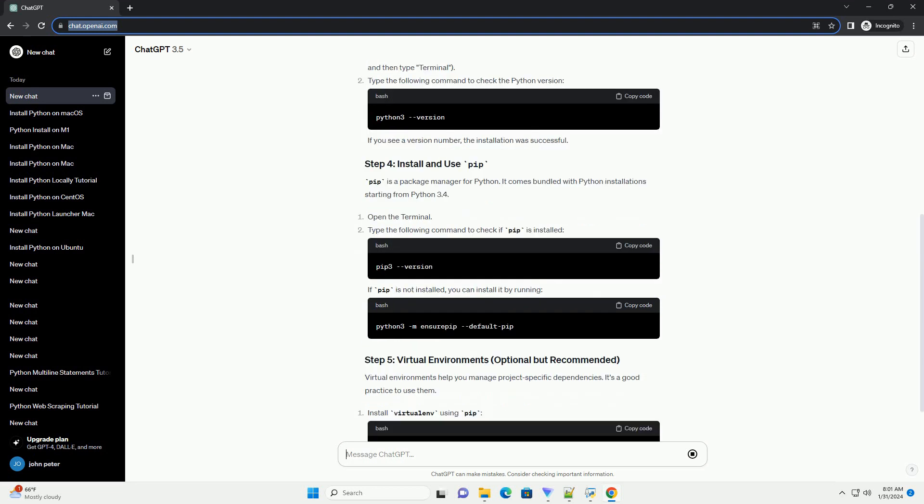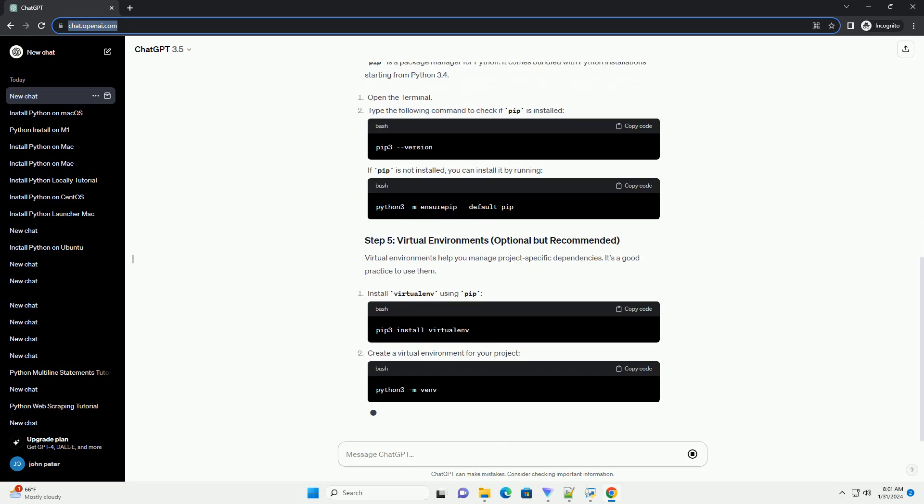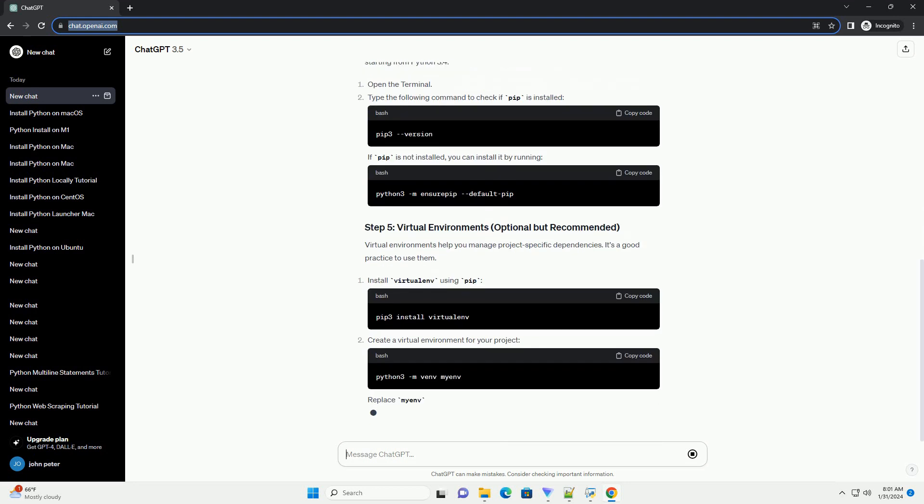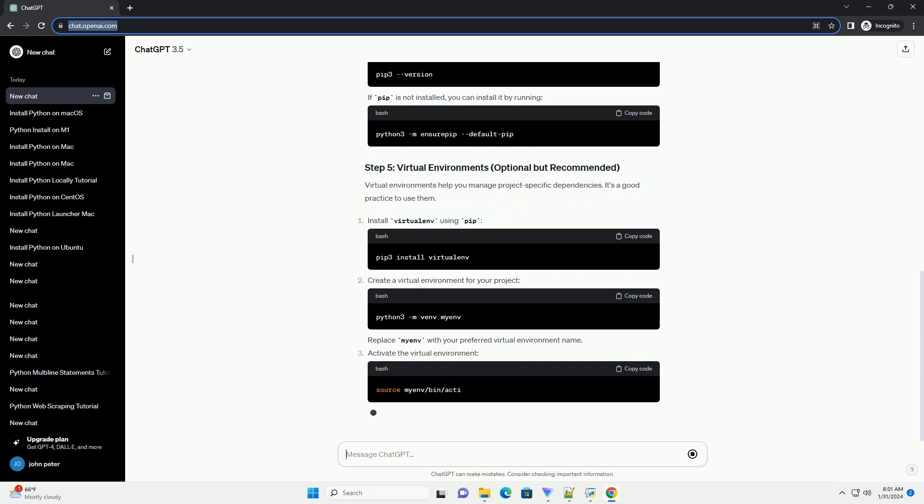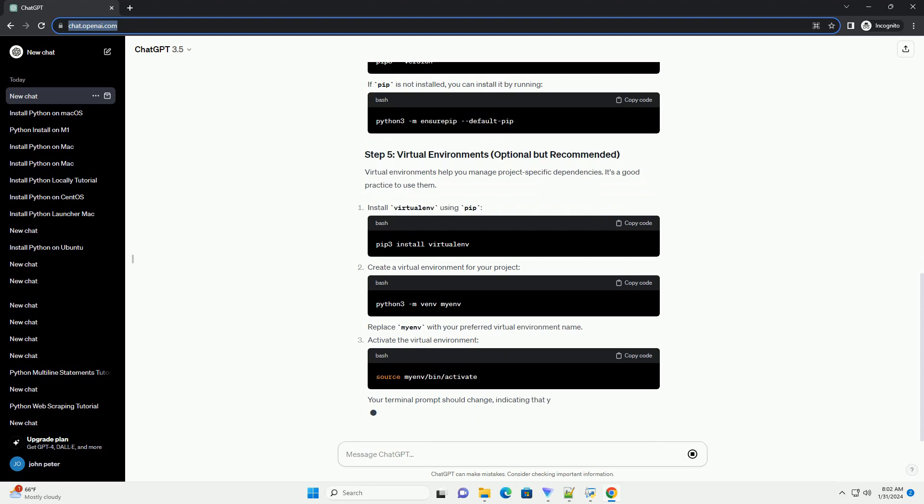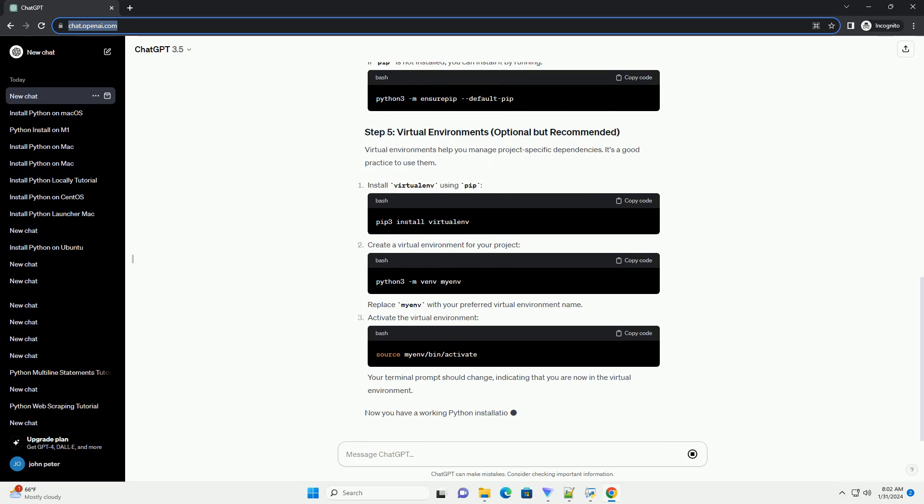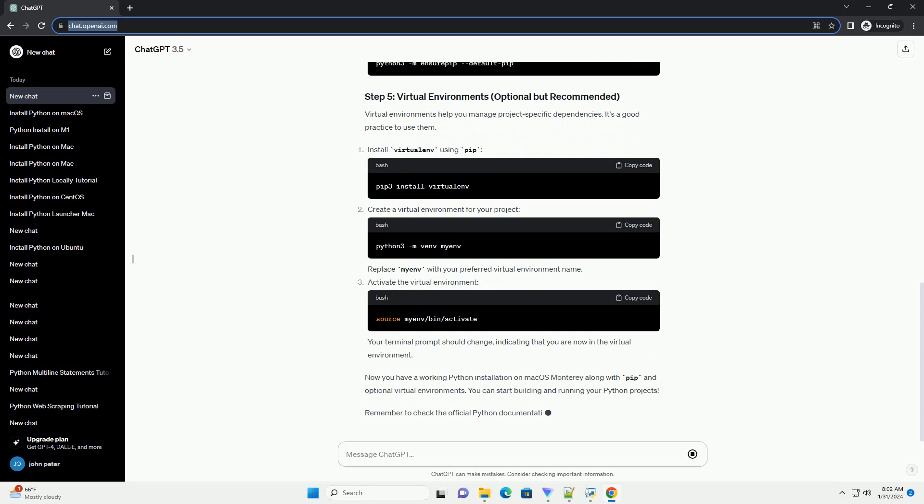PIP is a package manager for Python. It comes bundled with Python installations starting from Python 3.4. Open the Terminal. Type the following command to check if PIP is installed. If PIP is not installed, you can install it by running.